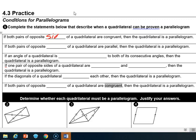So these are sides. Then it says if both pairs of opposite sides of a quadrilateral are parallel, then the quadrilateral is a parallelogram — so this would be sides again. The next one says if an angle of a quadrilateral is supplementary to both of its consecutive angles, then the quadrilateral is a parallelogram, so this is supplementary.